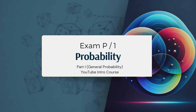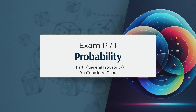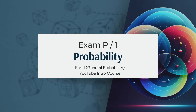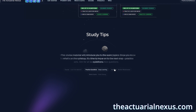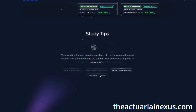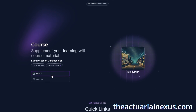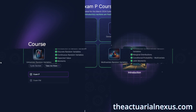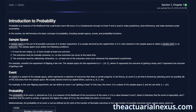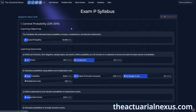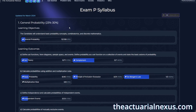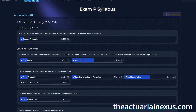In this video, we're going to cover everything you need to know about exam P to get started. If you're new here, my name is Jeff Yang. I am a fellow of the Society of Actuaries and the founder of the Actuarial Nexus. The goal of this video is to introduce you to the topics so that you have a frame of reference to go off of. So if this is something you're interested in, be sure to like, comment, and subscribe, and stay tuned for more updates.